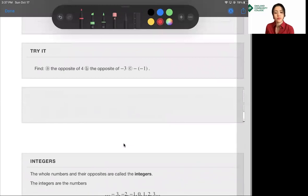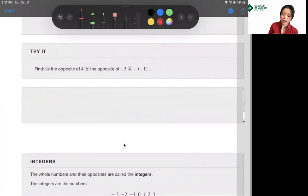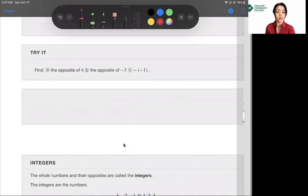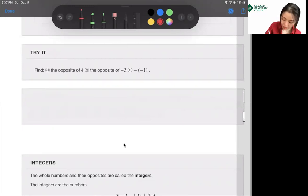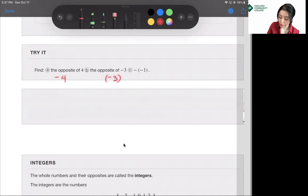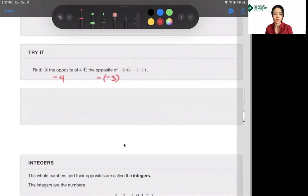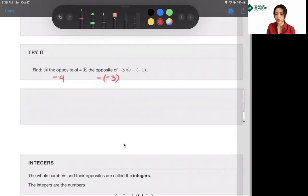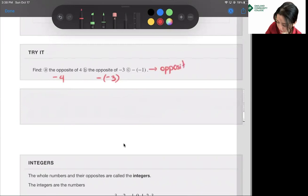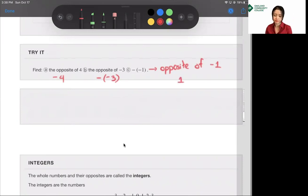Let's pause the video and try these on your own. The opposite of 4 is negative 4. The opposite of negative 3: here's negative 3, so the opposite is minus negative 3. For the expression negative negative 1, we read it as 'the opposite of negative 1,' and the opposite of negative 1 is positive 1.